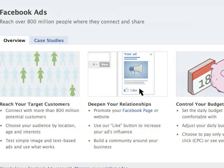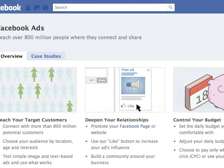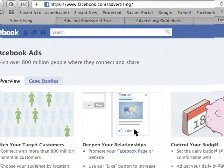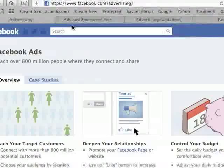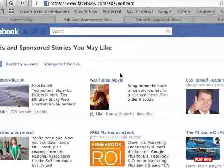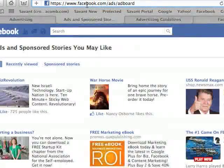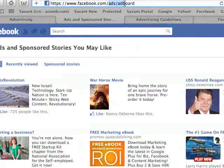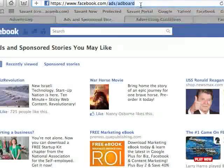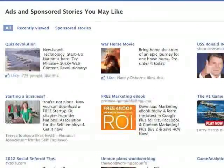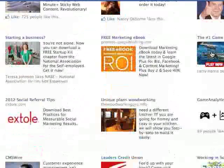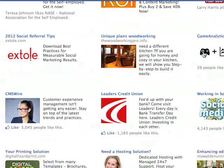A couple things you need to do first before you start anything. There are a couple websites you need to go to to make sure that you understand. Facebook has a website called facebook.com/ads/ad-board, and this is a page you can go to to see ads that are running right now on Facebook.